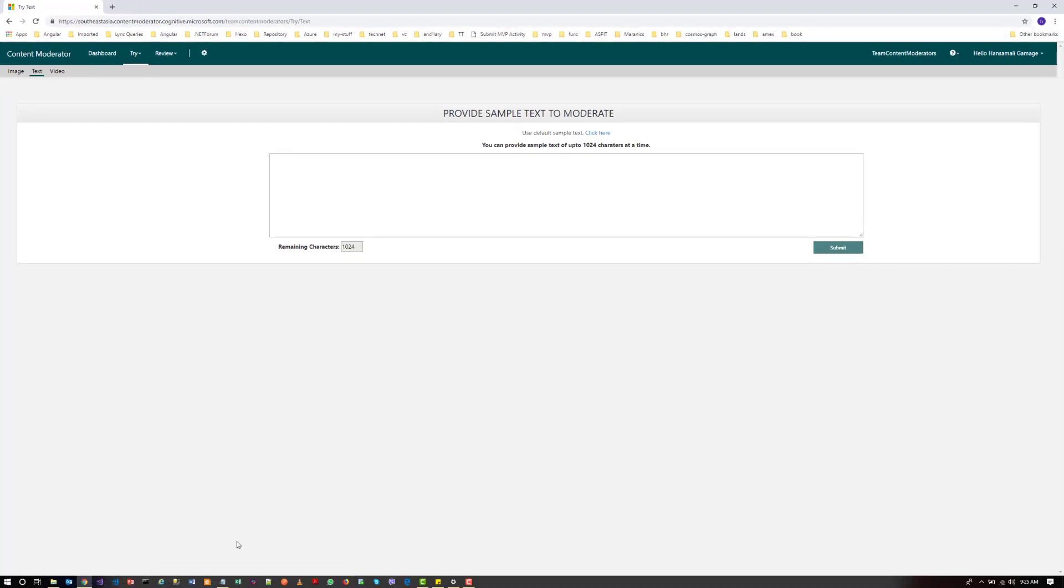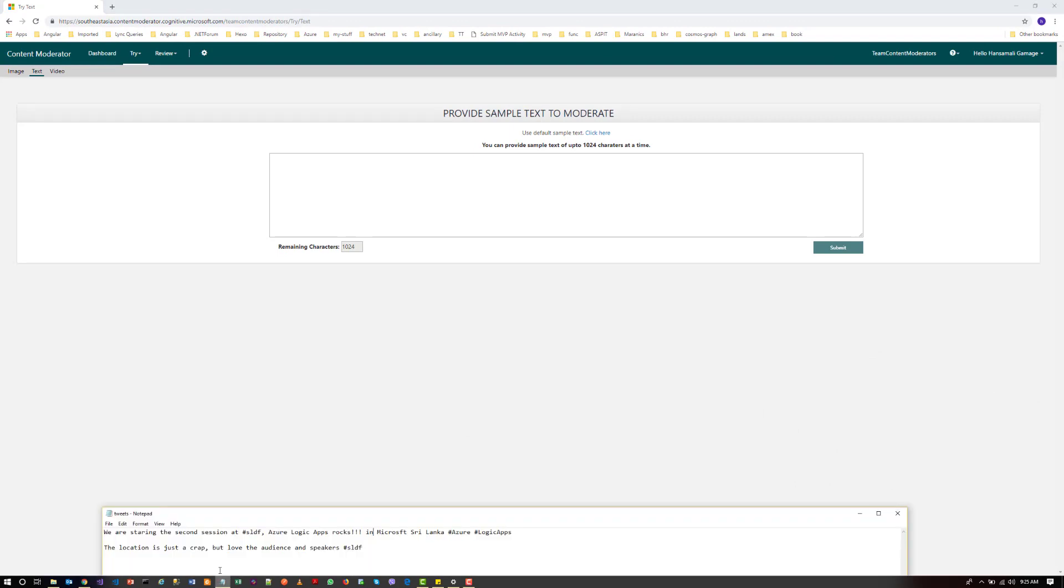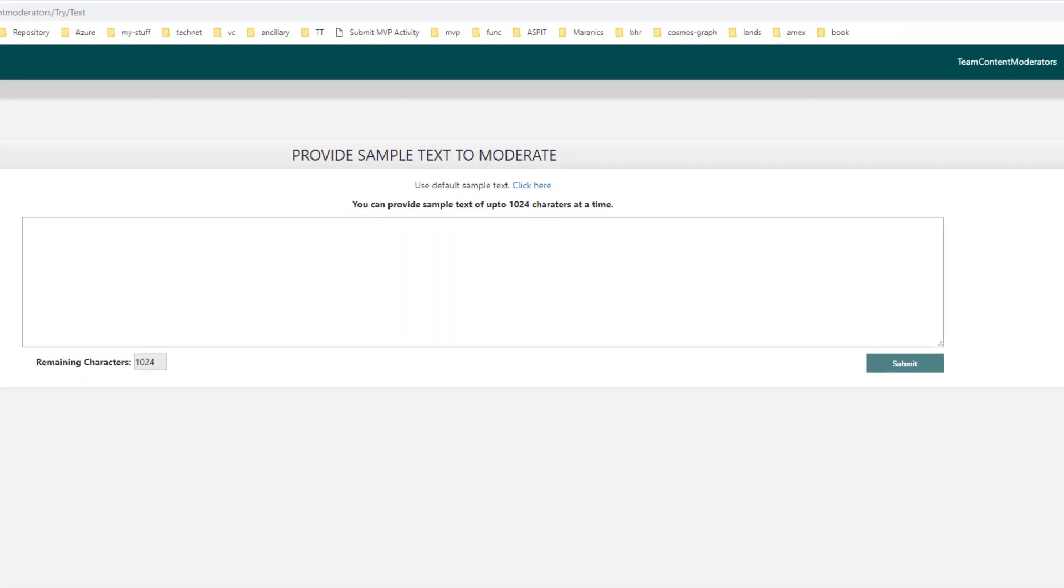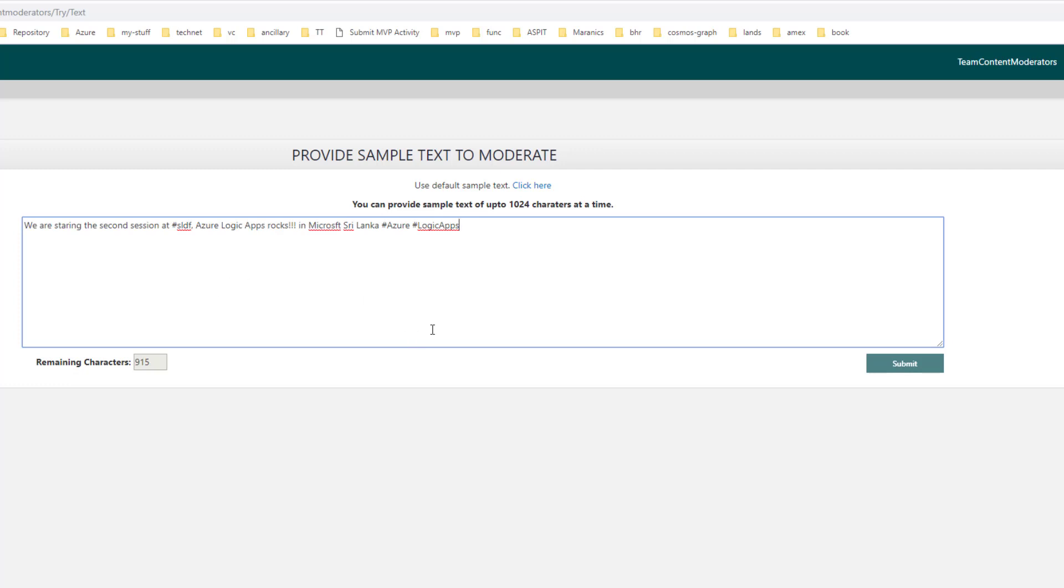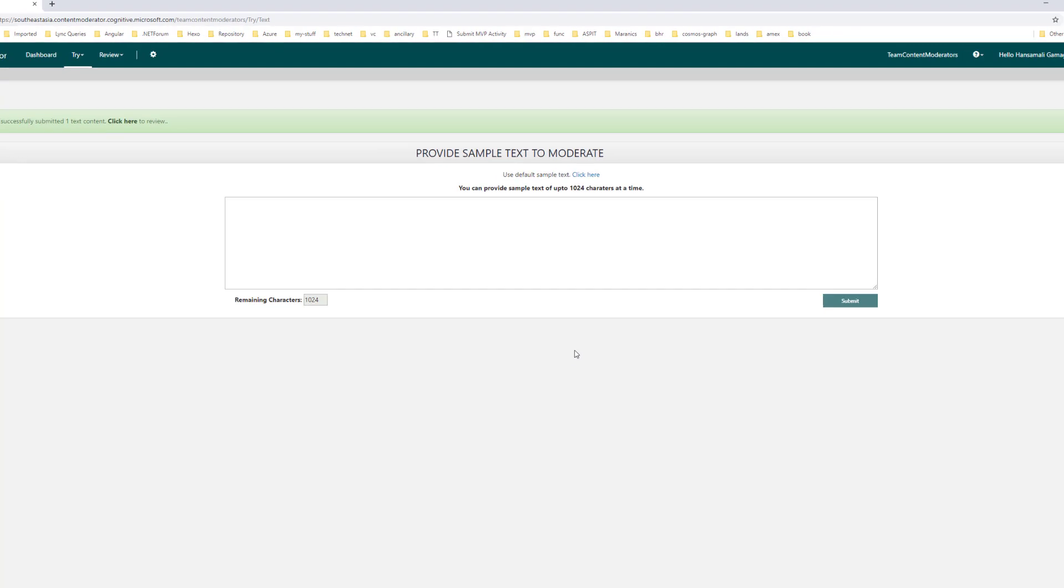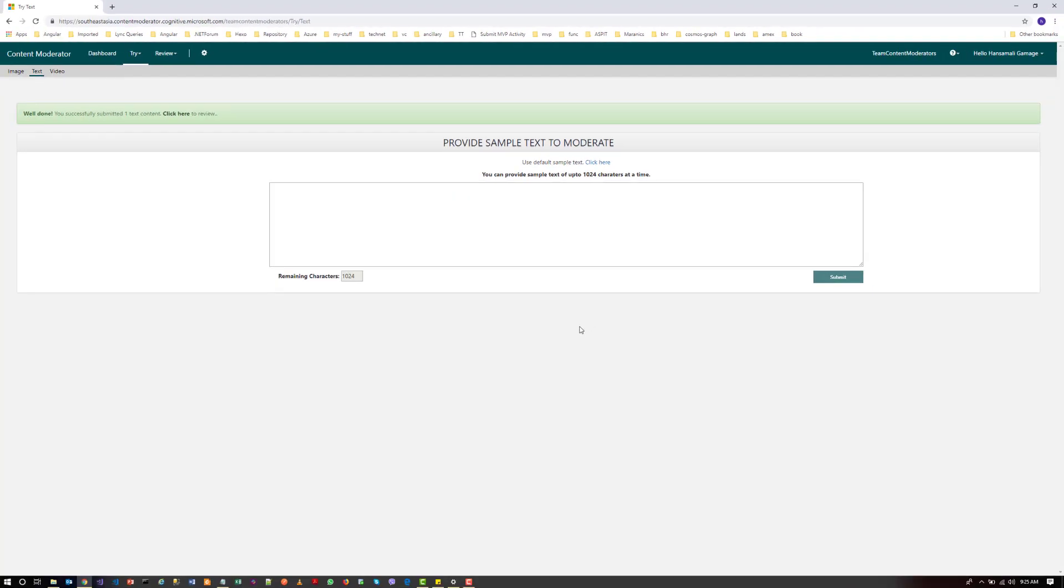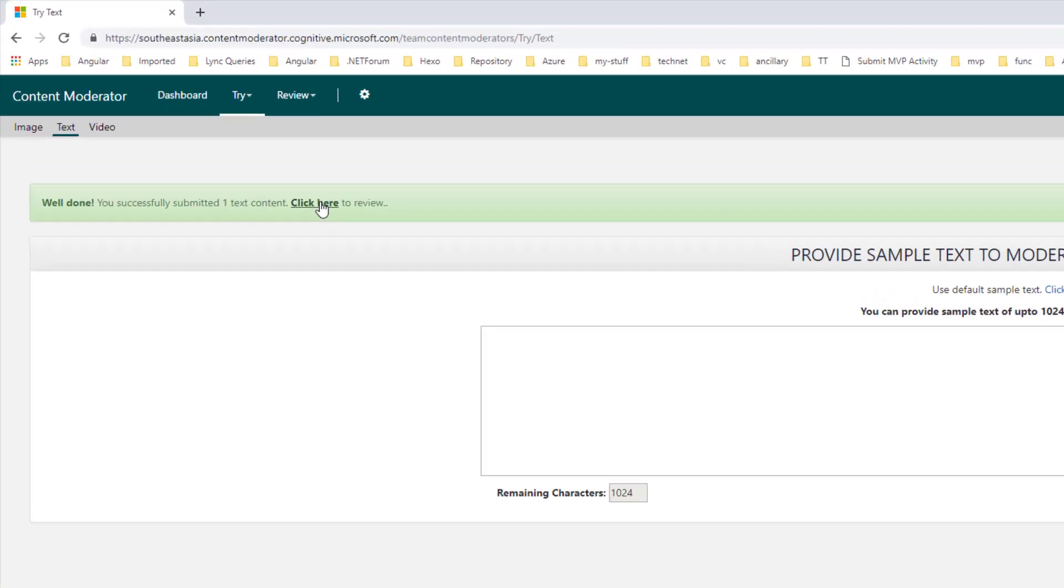So I have some text prepared. Let's input this one and click on Submit. Then you can see the result.